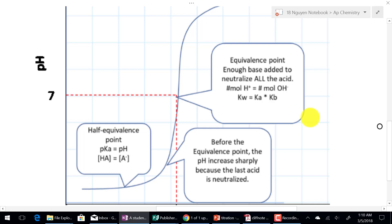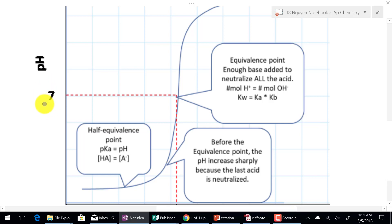In the last video, we learned about the titration of a strong acid and strong base that always resolves a pH of 7 at the equivalent point. But in this case, we are going to look at another type of titration where we have a weak acid titrated with a strong base. And this can be applied to a weak base titrated with a strong acid. The method to solve the pH of this type of titration is the same — it's just flipped the other way around.